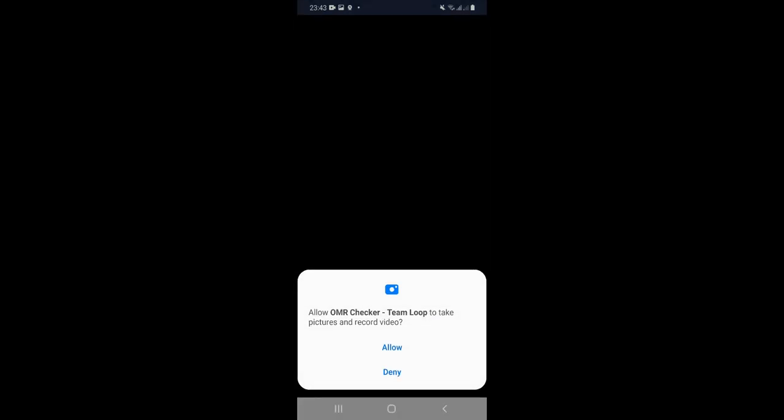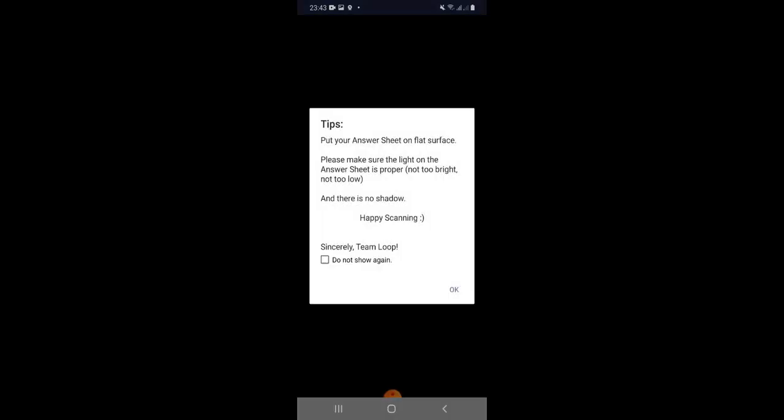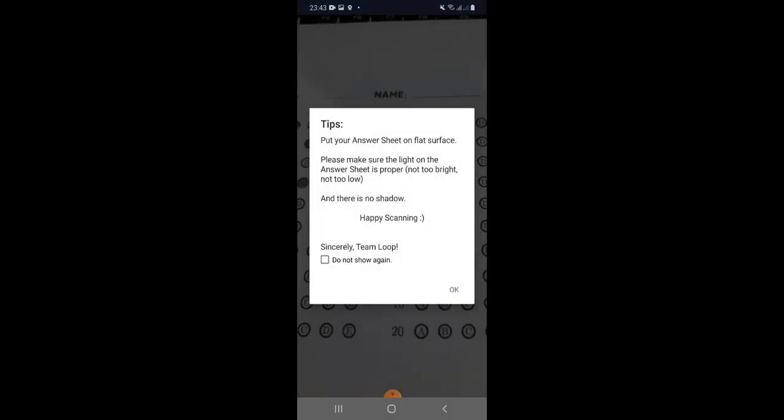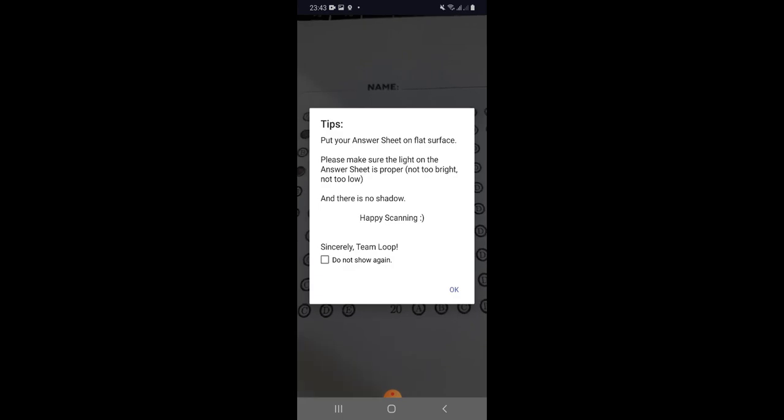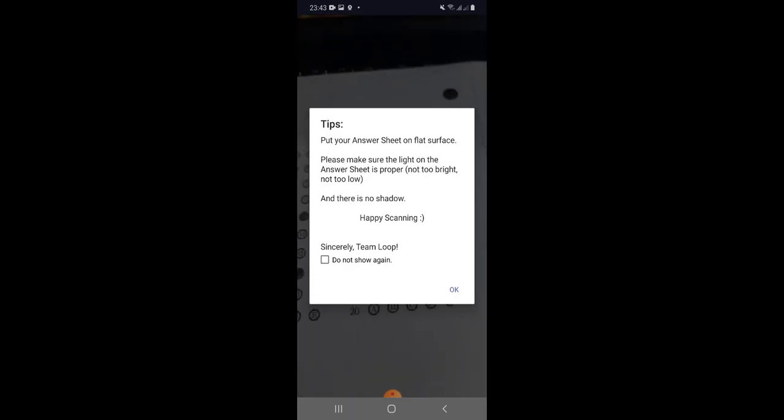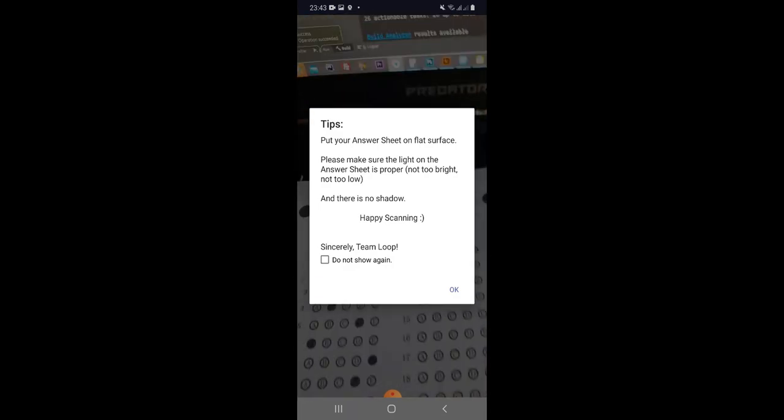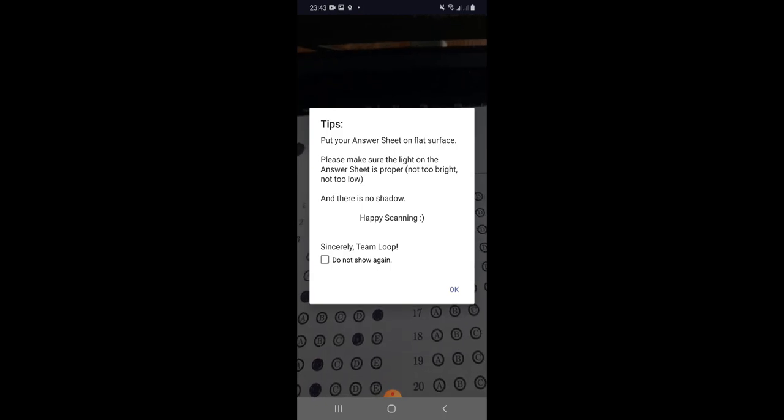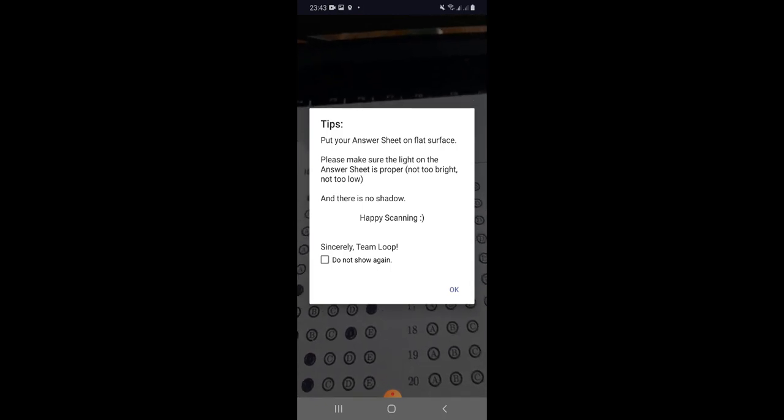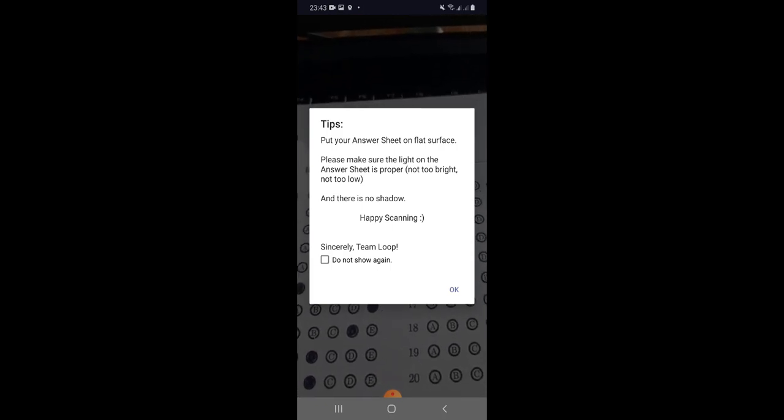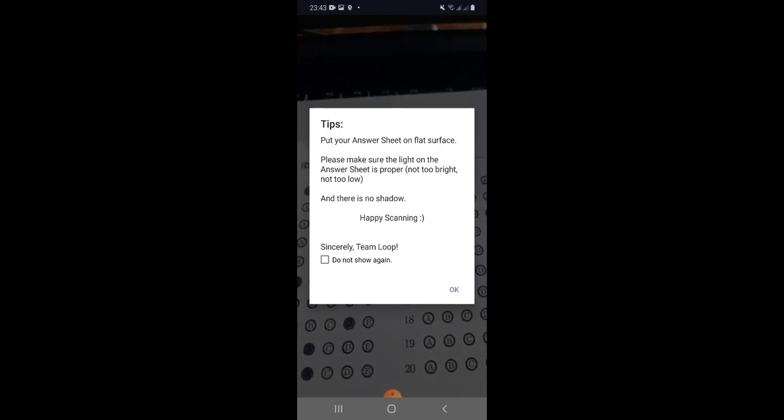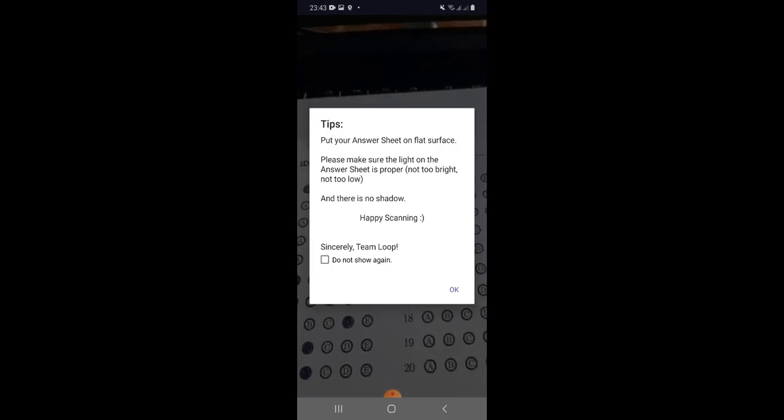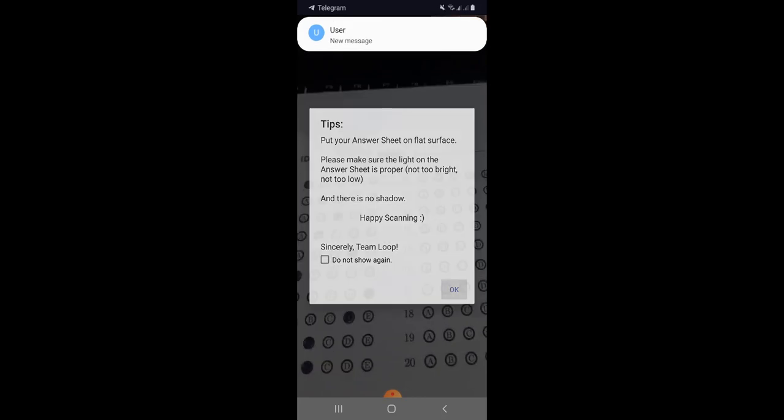First of all, this OMR checker application will request our camera to take pictures and record video. We should allow. As you can see, here some tips are shown: put your answer sheet on a flat surface, make sure the light on the answer sheet is proper, not too bright, not too low, and there is no shadow. Happy scanning!